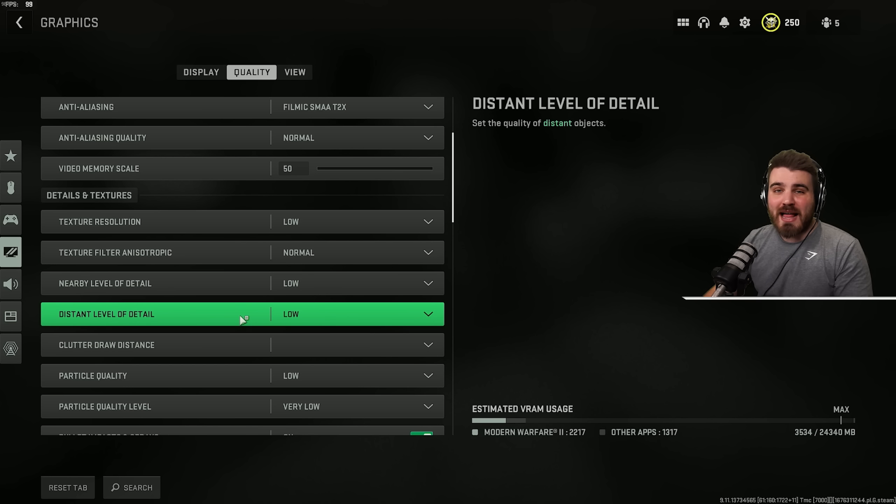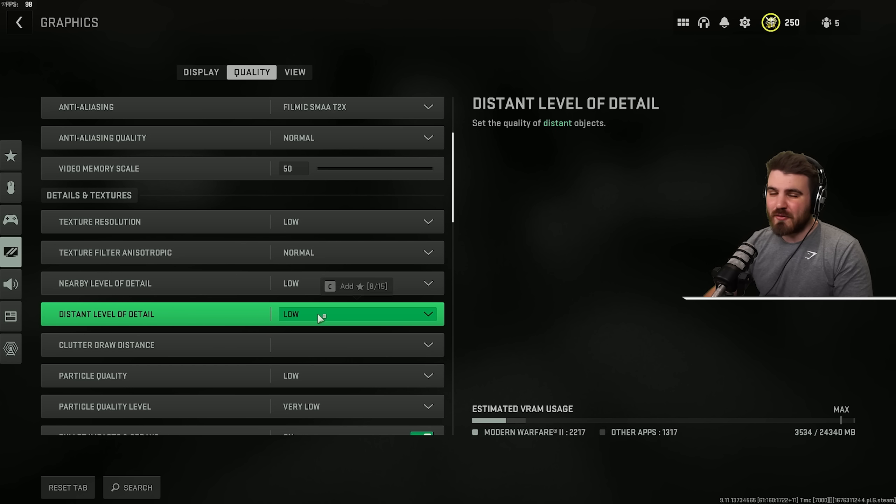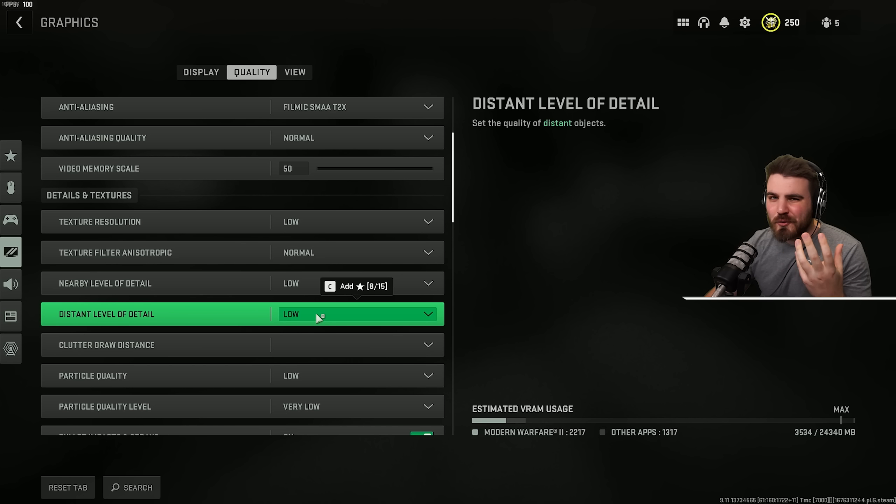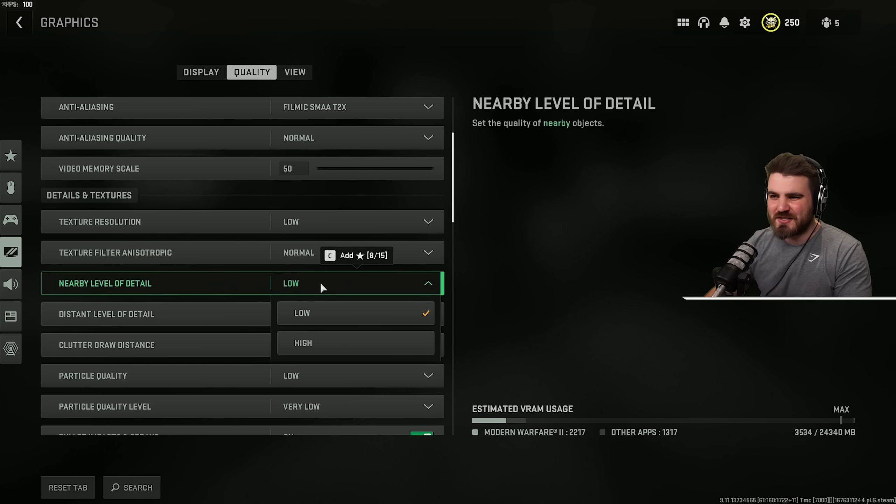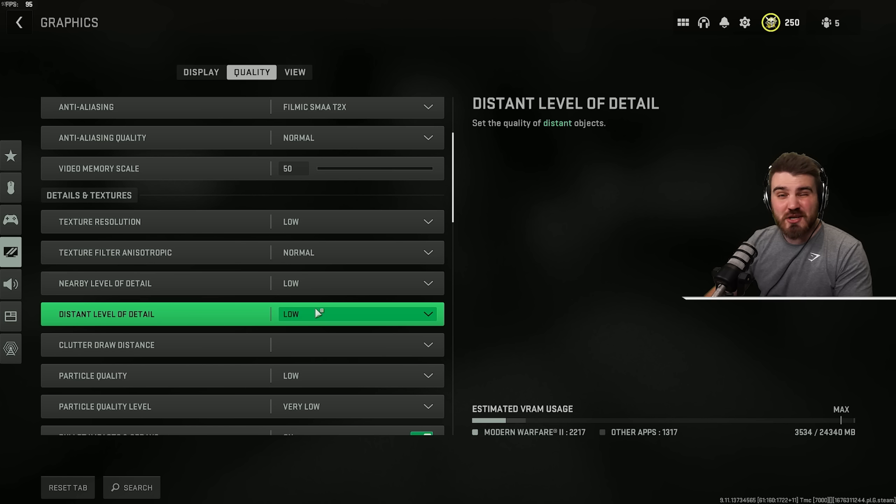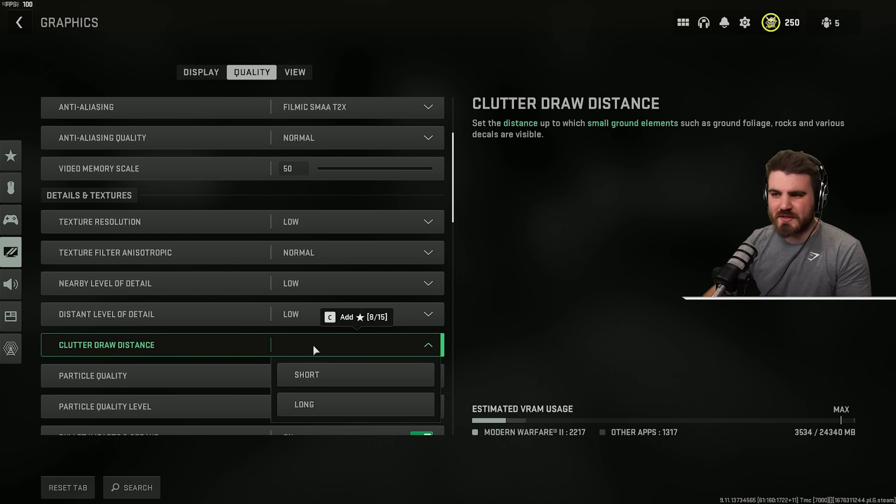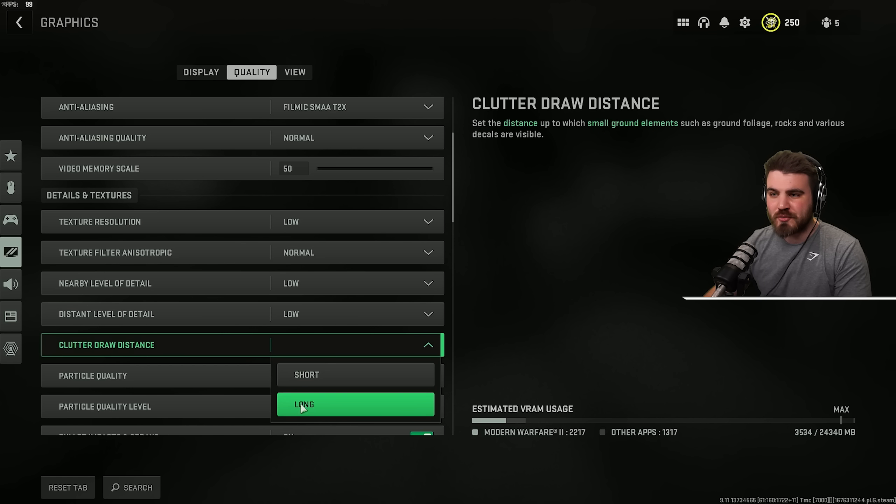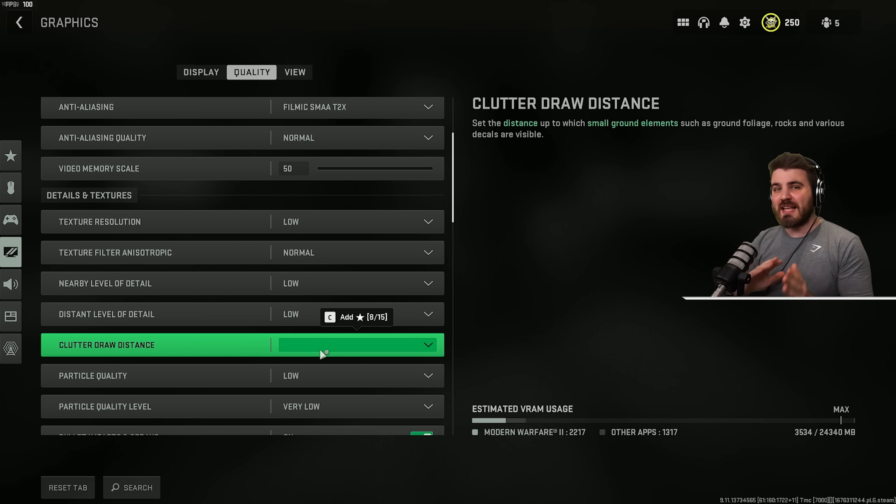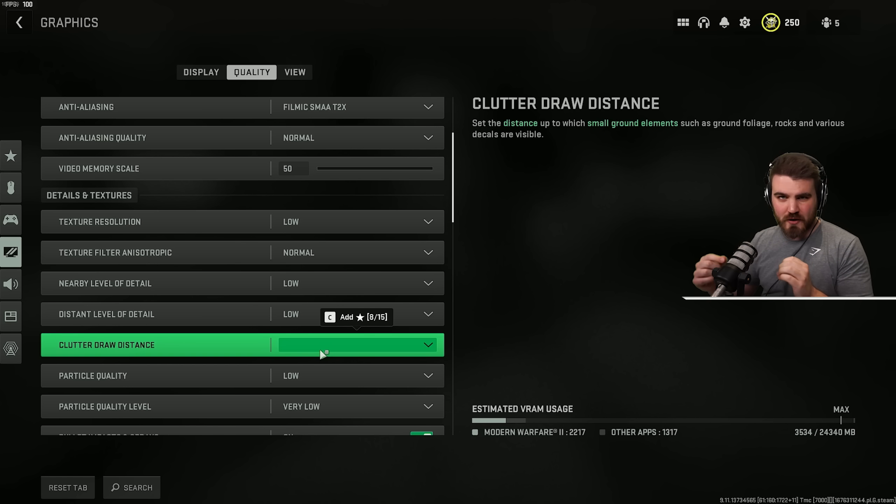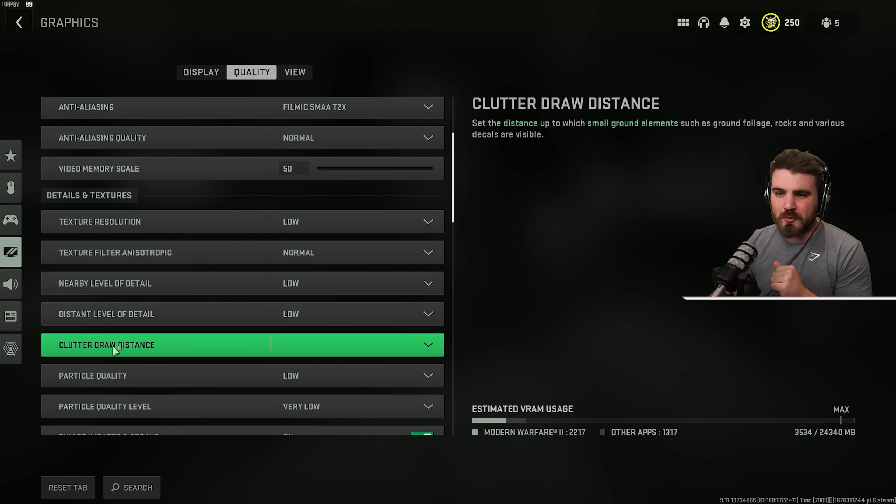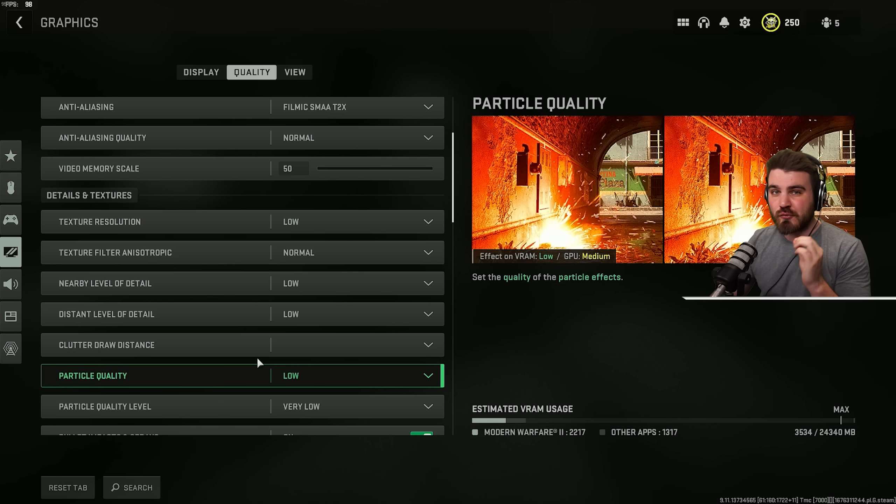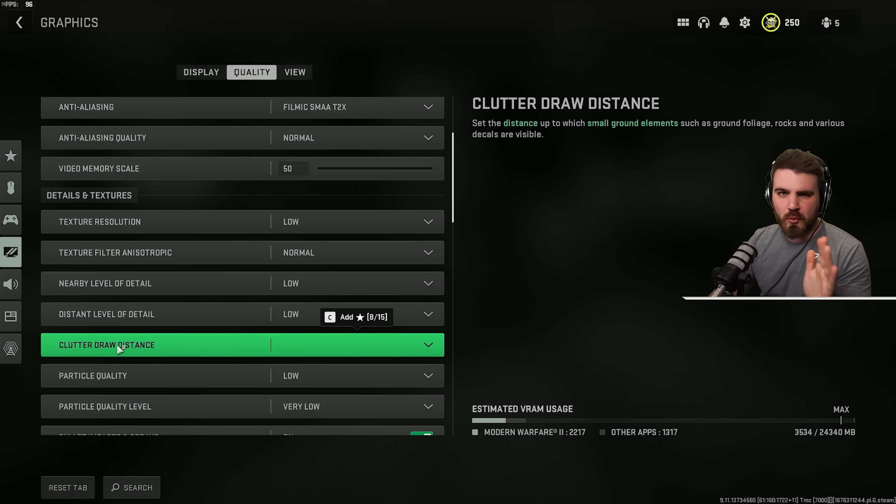For the nearby level of detail and distant level of detail, this has very little effect on your visuals in game, and it does touch on your FPS maybe 1% or 2%, so I'd recommend you just keep them at low. For clutter draw distance, you'll notice there's nothing actually in the box here, even though there is a short and a long option. It doesn't matter what you set here, because later in this video, I'm going to show you a config file tweak that's going to allow you to set this to a setting that really helps your FPS out, so don't worry about this setting right now.